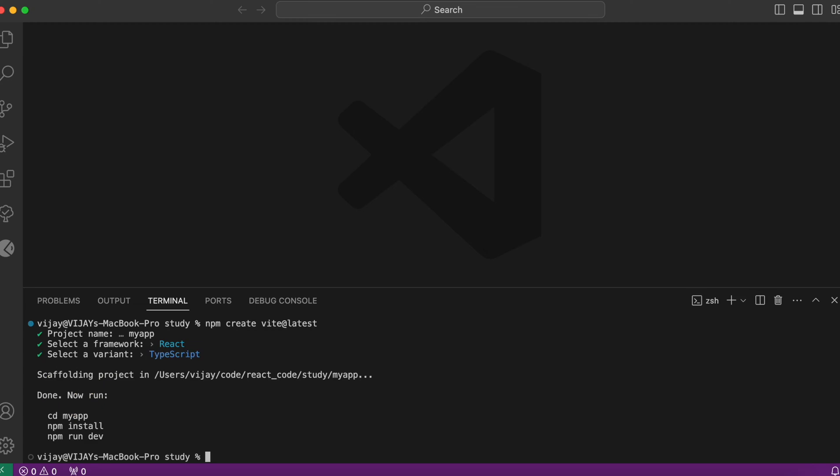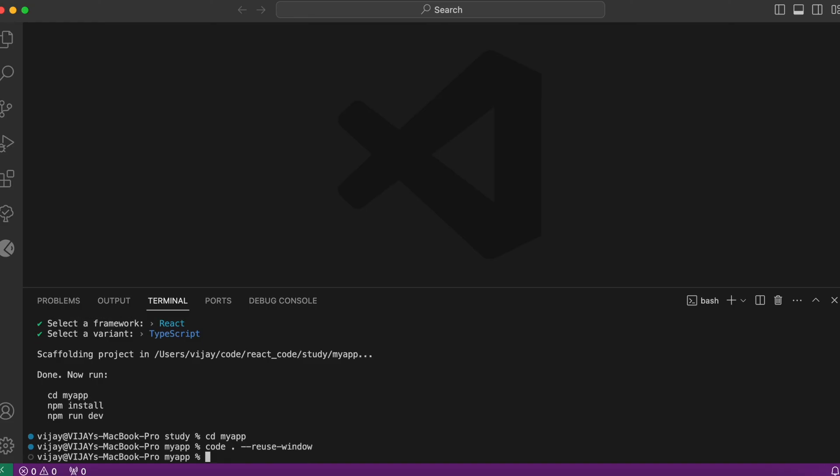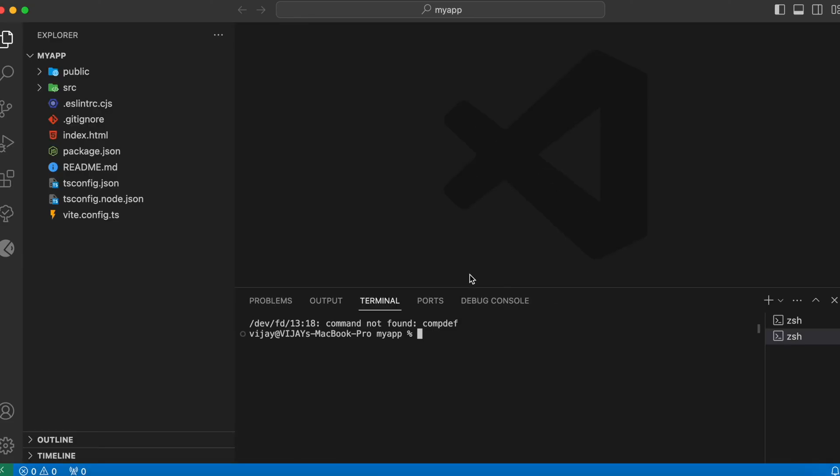Let's try opening it. Here we have the React project up and ready. Let's first install the dependencies. Let me run npm i.